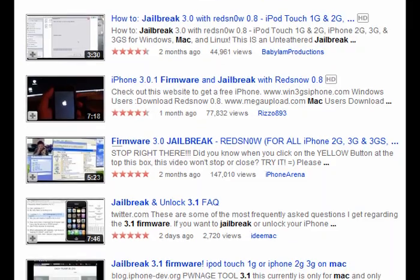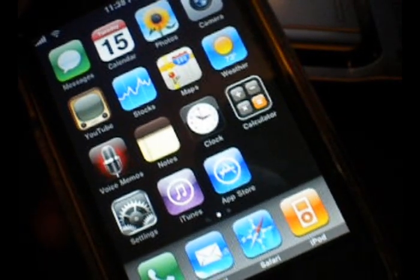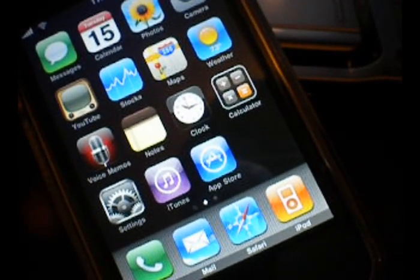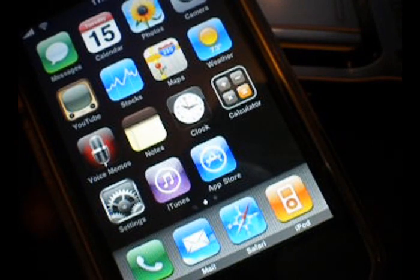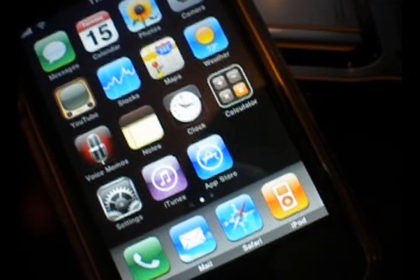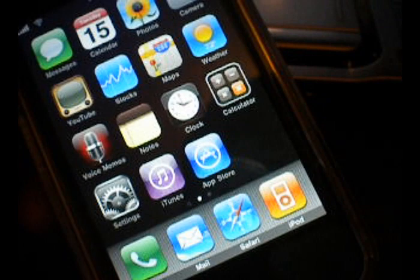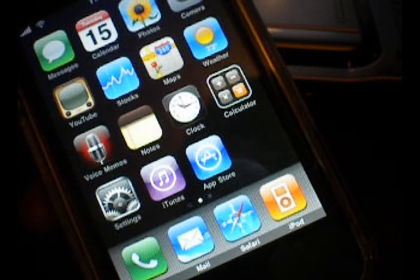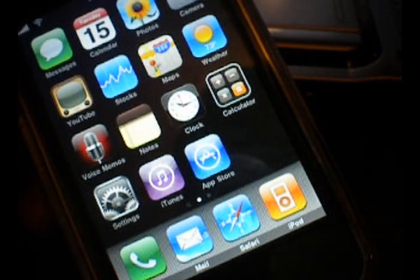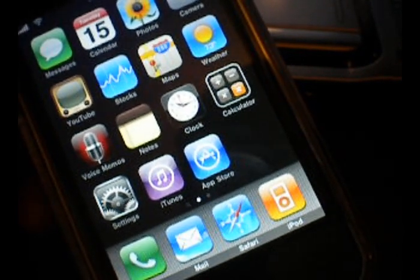For the first generation iPhone, there will be a link for an unlocked and jailbroken version, and then there will be a separate one that is just jailbroken. For the 3G, there will also be one like this, activated and jailbroken, and then just one for jailbroken.